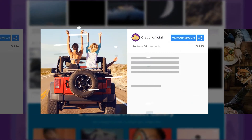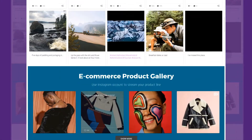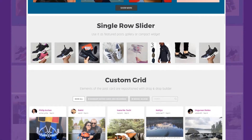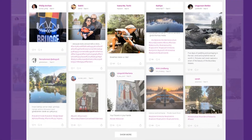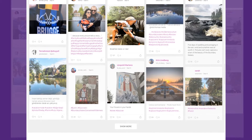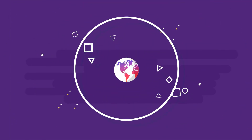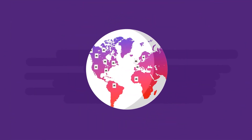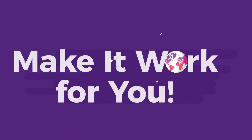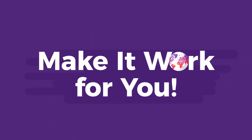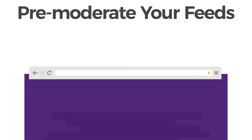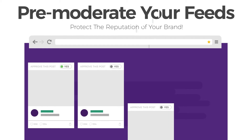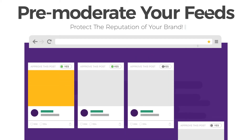The plugin supports Instagram API changes from June 2016, which means Grace users have access to all public content on Instagram. Grace's automatic content filtering and pre-moderation system lets you manually moderate each Instagram feed.